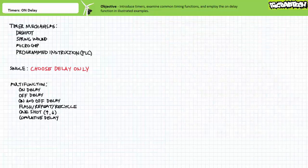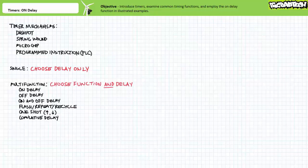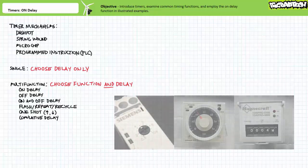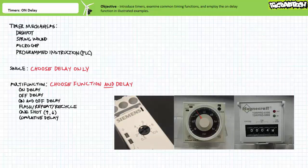A multi-function timer, in contrast, can perform several different functions, though it might be slightly more expensive. A multi-function timer could execute the on-delay, off-delay, on-and-off-delay, flash, repeat or recycle function, rising or falling-edge one-shots, cumulative on-delays, and more. To set up a multi-function timer, a technician must first choose the correct function and then set the delay period. Note certain asymmetric timer functions use two independently adjustable time periods, necessitating two delay adjustments. The user-selectable functions and delay period are ordinarily adjustable via a potentiometer screw, dial, or thumb wheel.